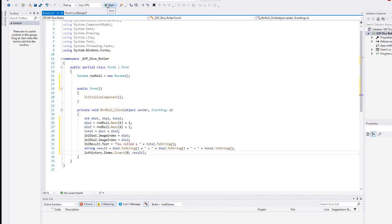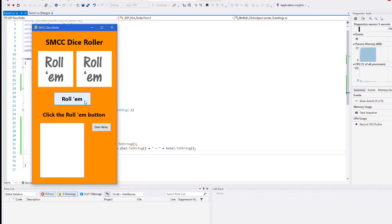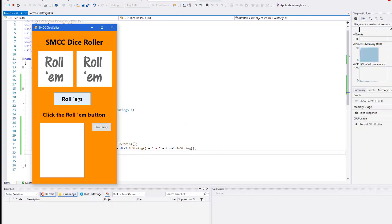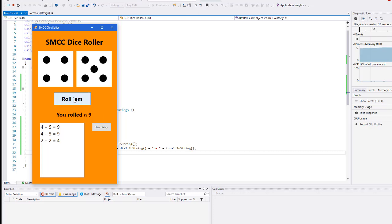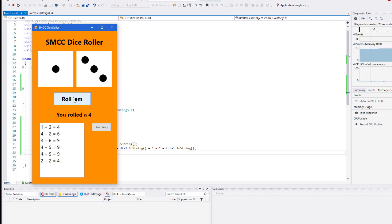Let's just test that. Here's my application. I'm going to click roll them and I rolled a two and a two, told me two plus two equals four, I rolled a four. Click again, four plus five is nine. So you can see how the most recent roll is at the very top of the page. I rolled four and five again, three and six, four and two, one and three and so forth.